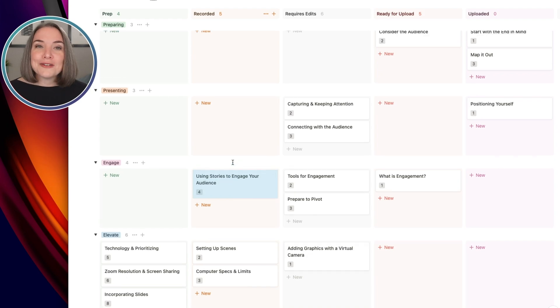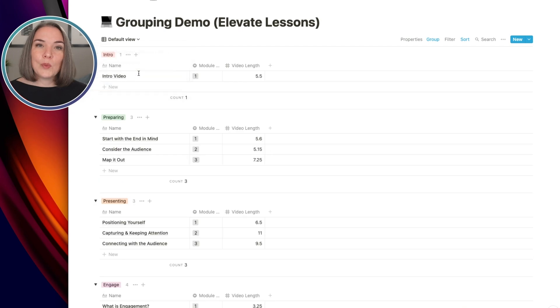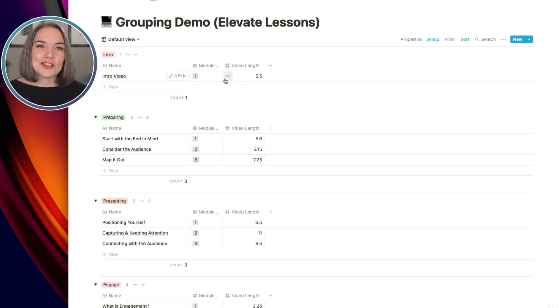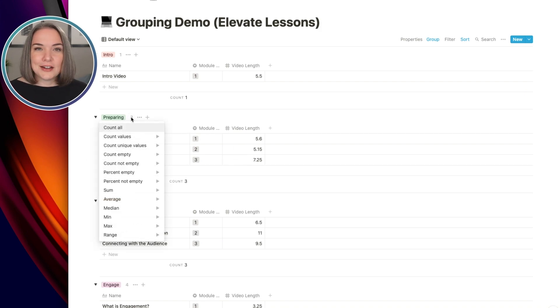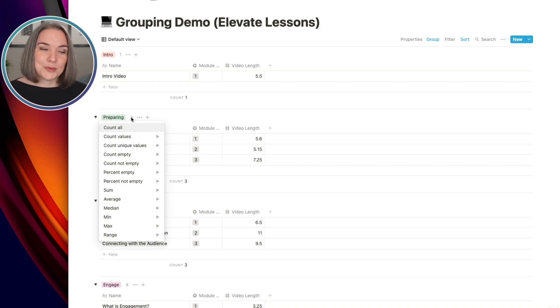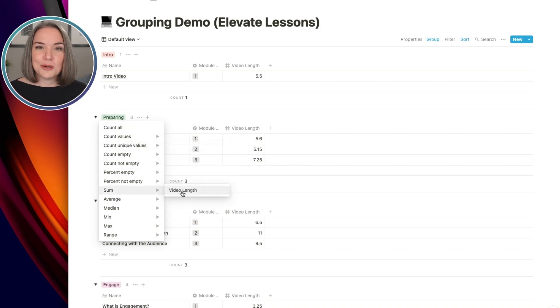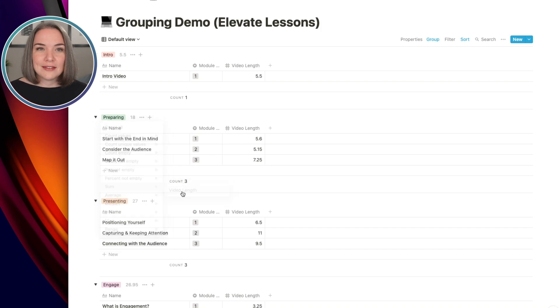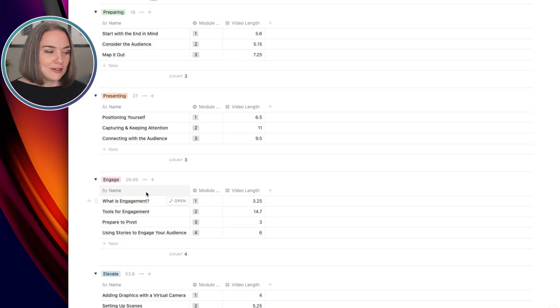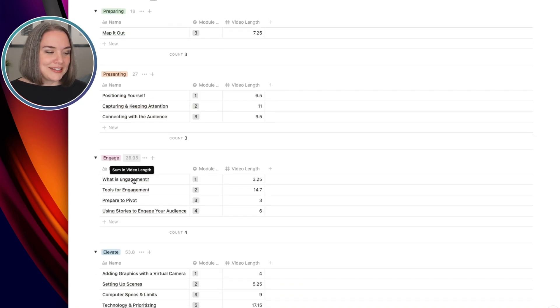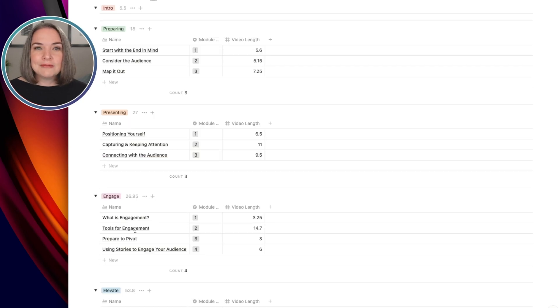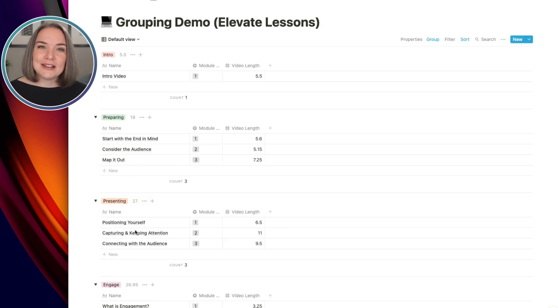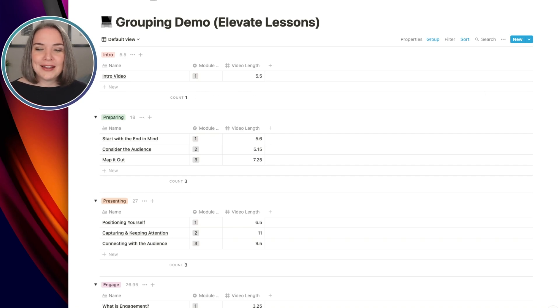The other thing we can do is take a look at once you've recorded everything, we could look at a table and say, I want to actually know the length and the total for each module. Well, we can go over here and instead of counting how many lessons are in each module, I can actually go here and say, what is the total video length? And now I can see that this section is 18 minutes long, 27 minutes long, 26 minutes long, and 53 minutes long. So you can get a look at exactly what the breakdown is of the information that you are gathering about your course or your training. And really you can start to look at your information in new ways, but also you can see a lot of valuable information in one place.